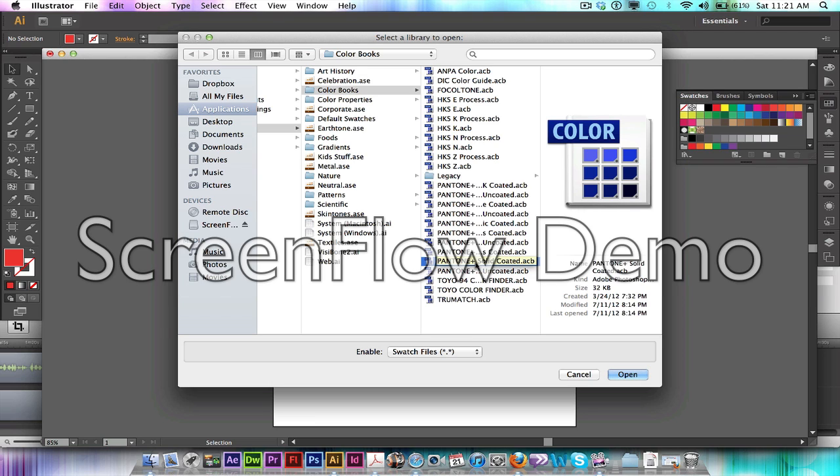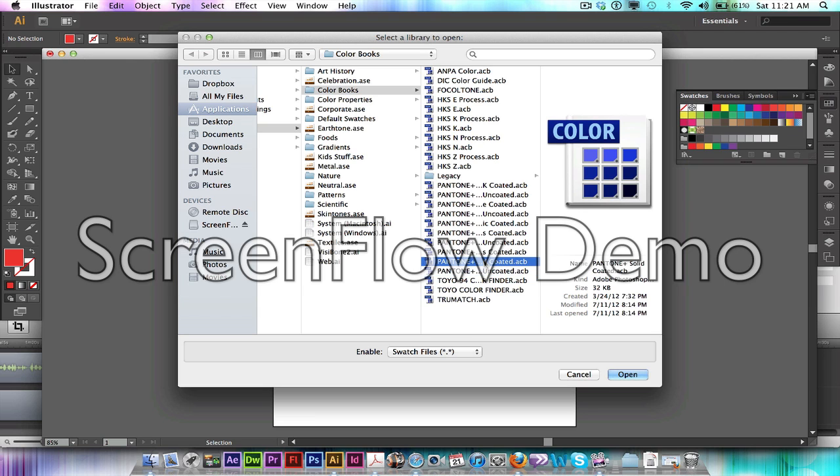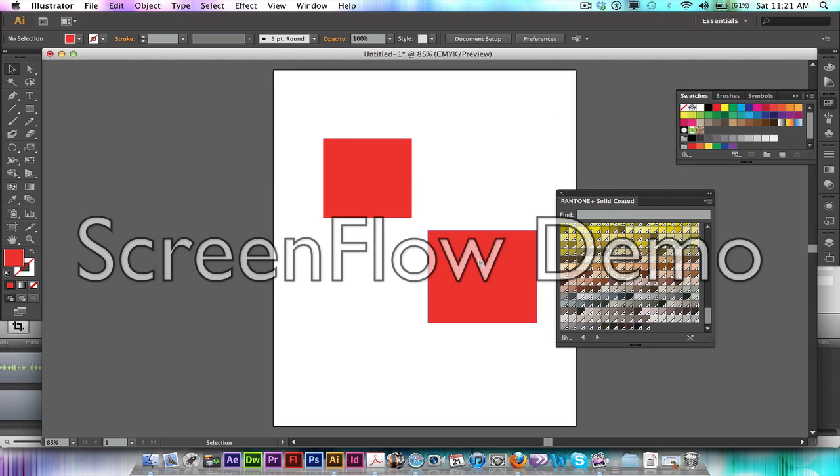For this purpose I'm just going to do the Solid Coated, so I'm just going to pull it right up. It says the name right on the file so you'll know which one you're pulling, but in this case we're going to put Solid Coated again.